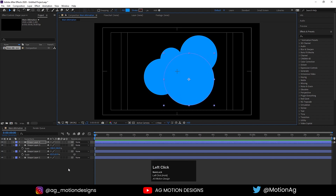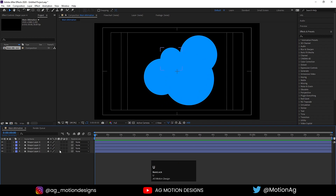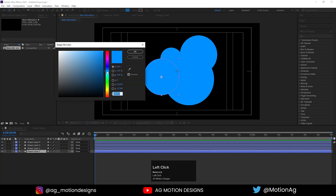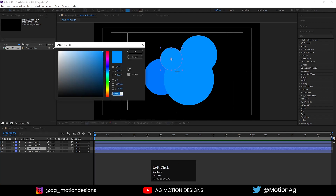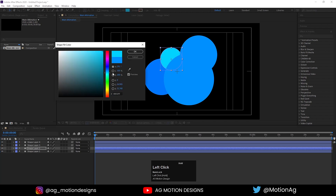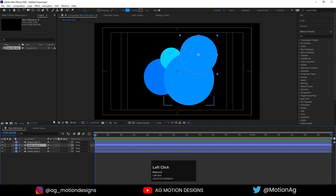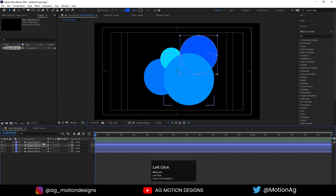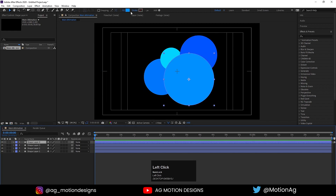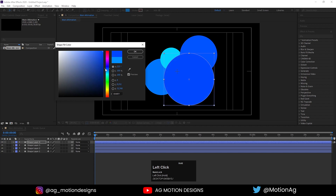Now I'll tweak some colors. I'll select this circle and choose blue color for it. For the next one I'll also choose blue color, something like this. And for the others I'll go with similar colors, choosing slightly different shades of blue.